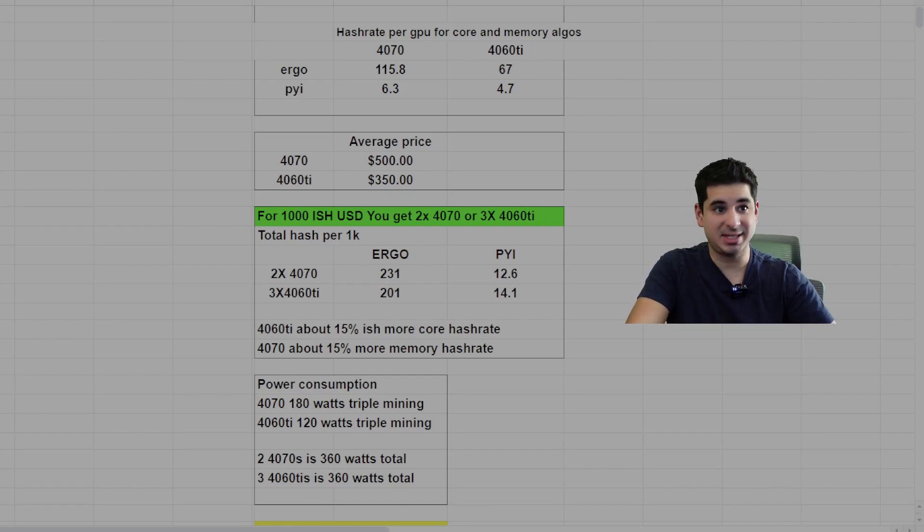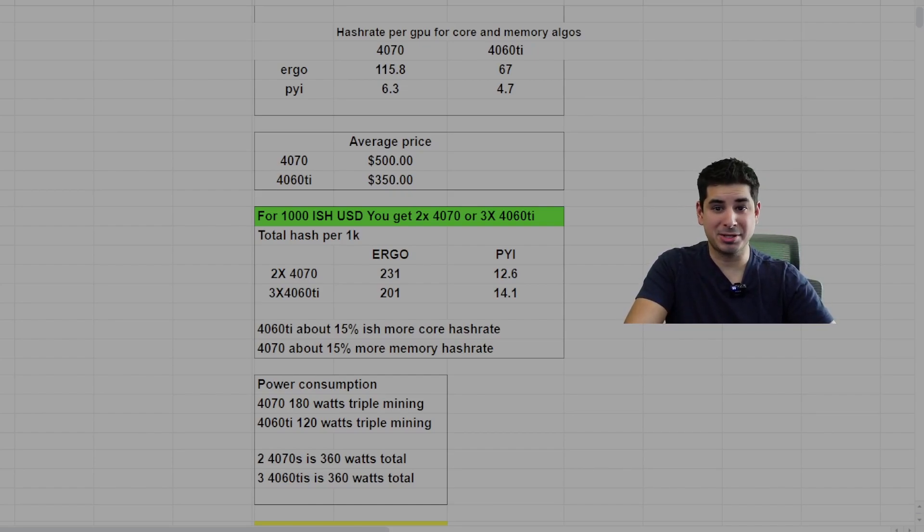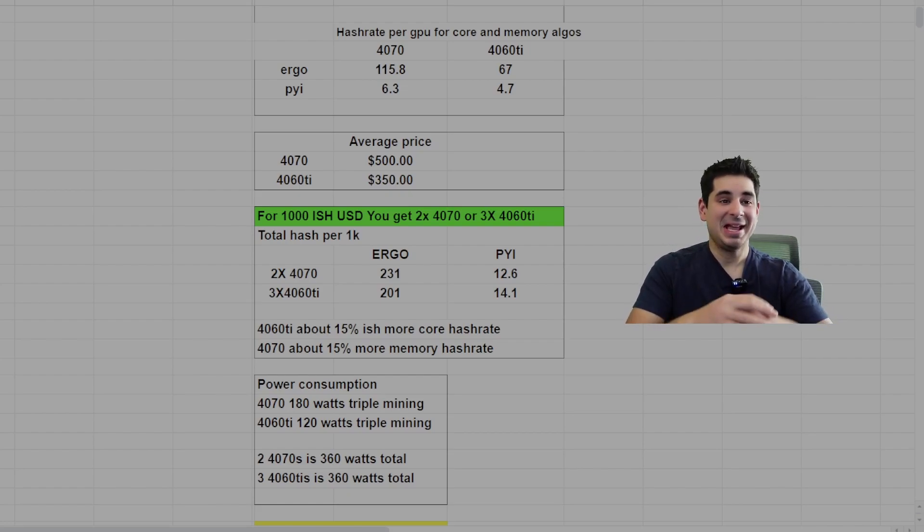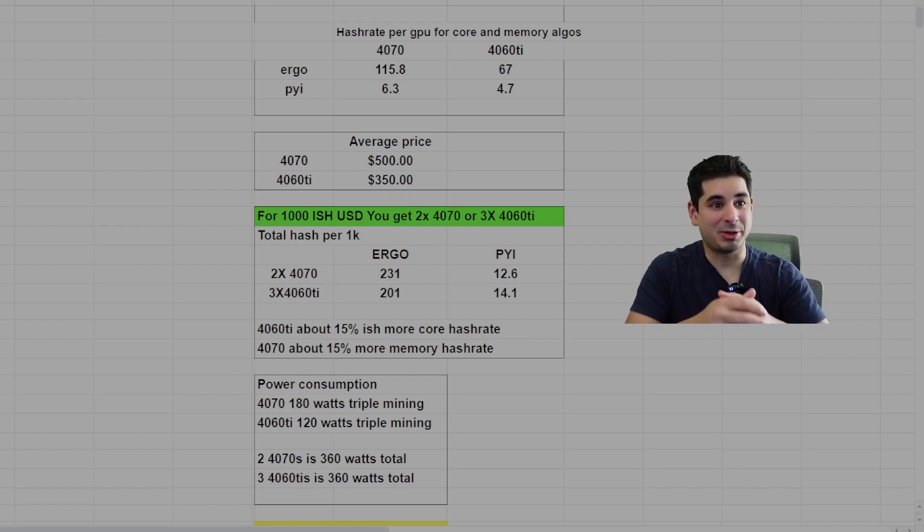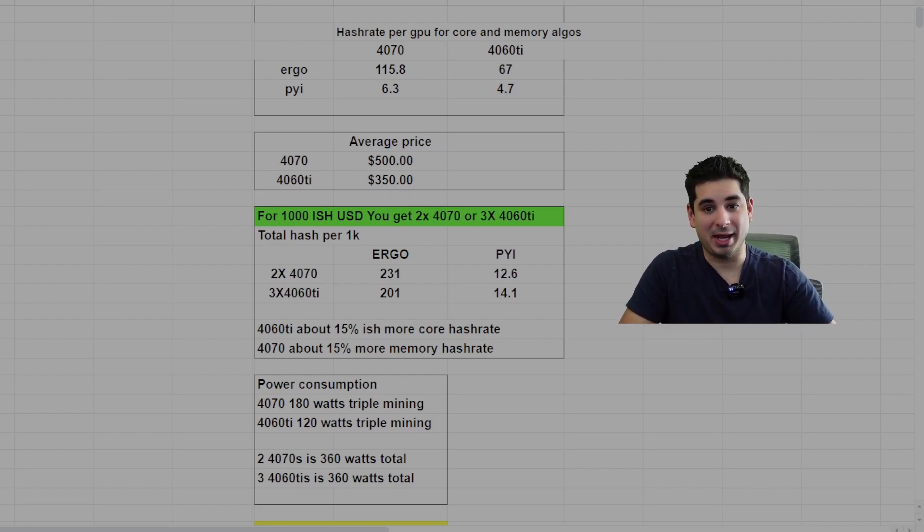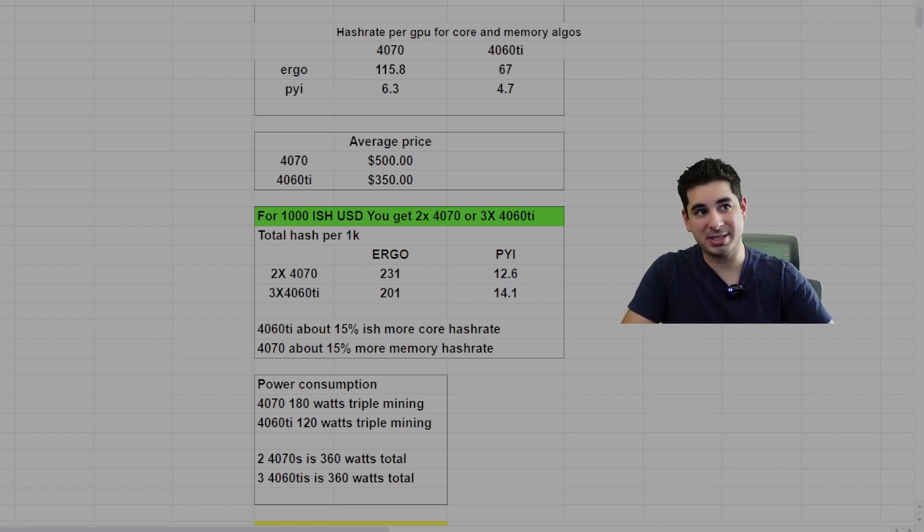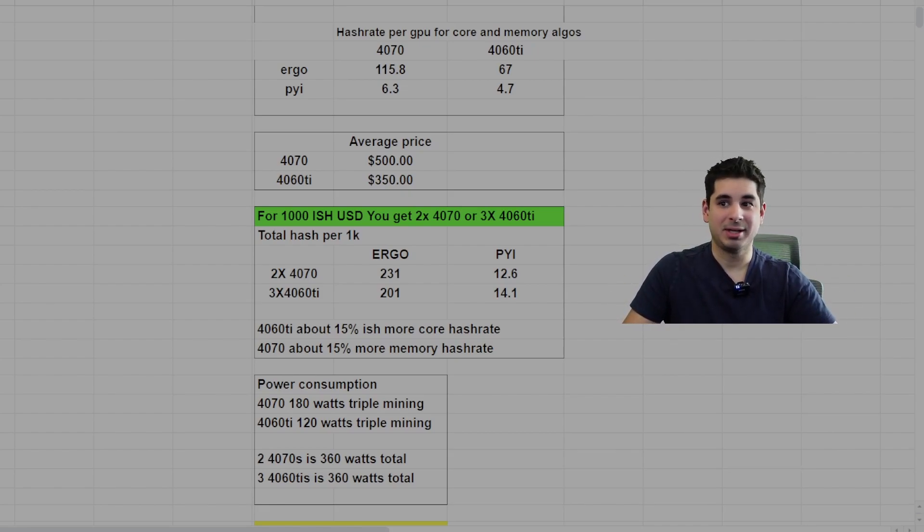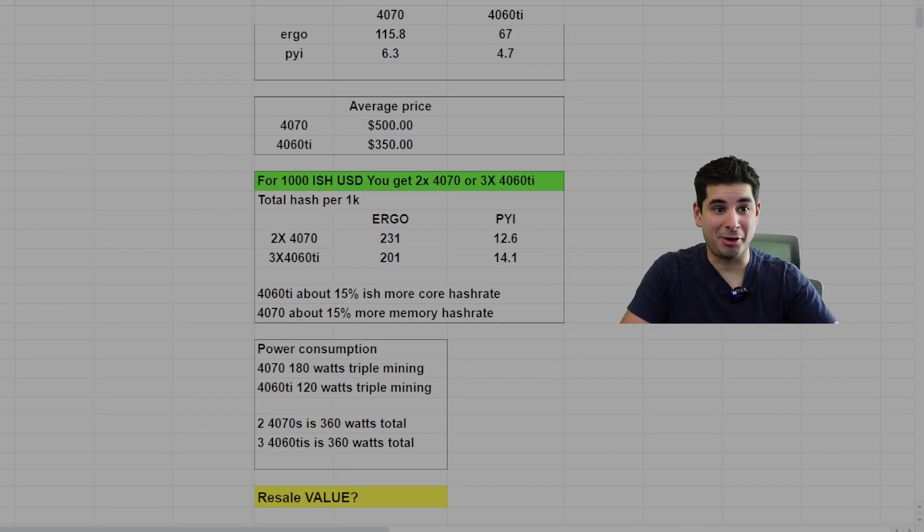If you think it's just core all the way and memory is just a secondary consideration, 4060 Ti theoretically. Power consumption, they're the same. So then again, it goes to resale value. Obviously I think the 4070 has better resale value. So these are all things to consider.